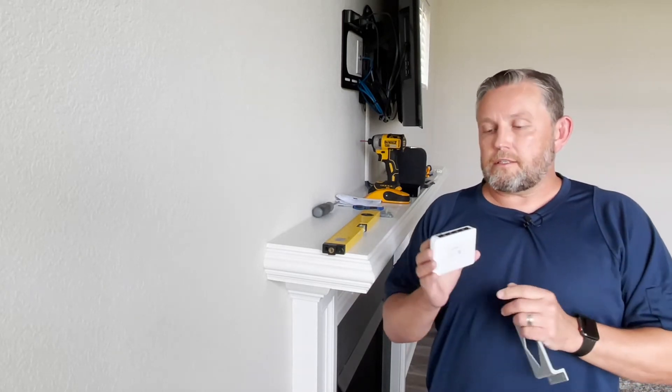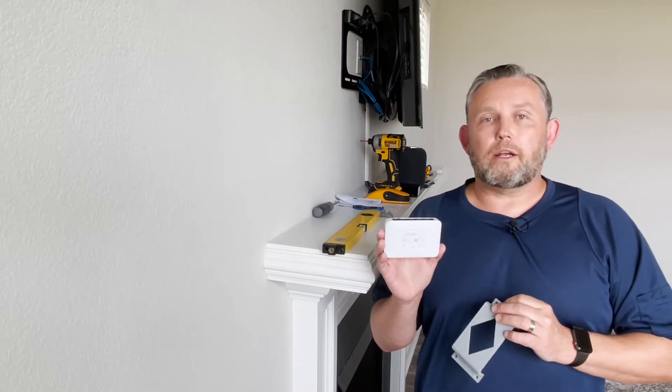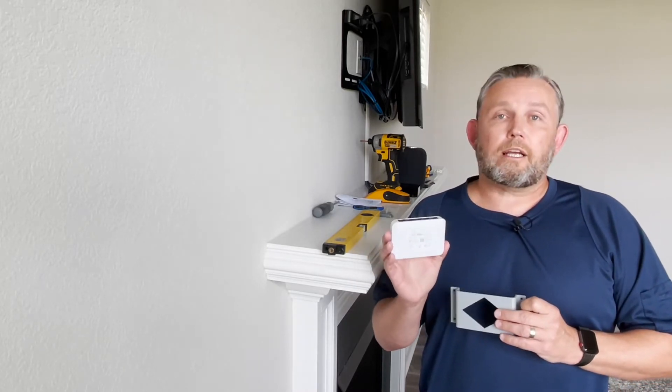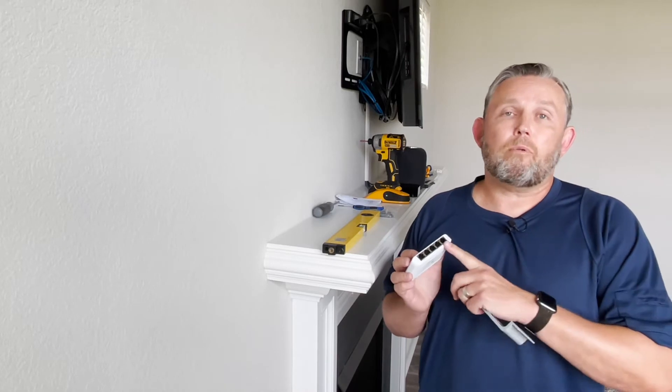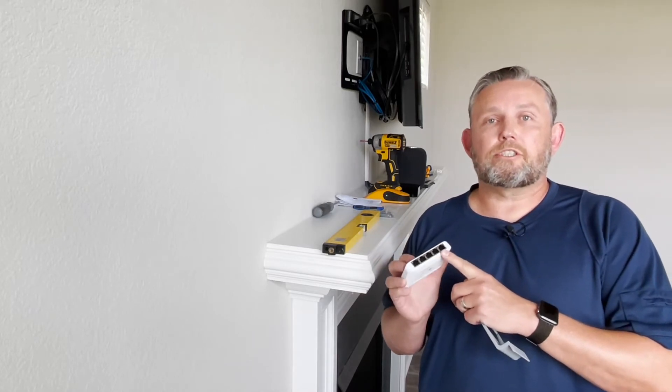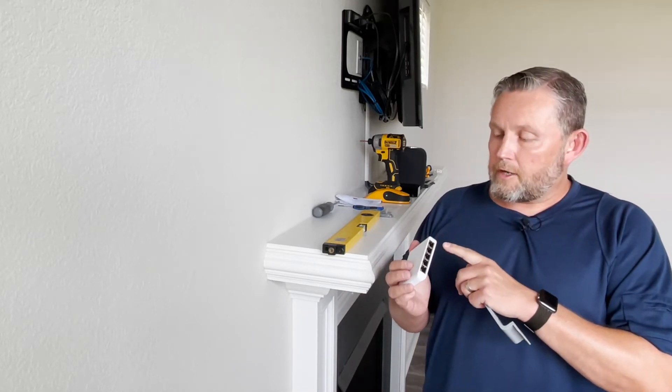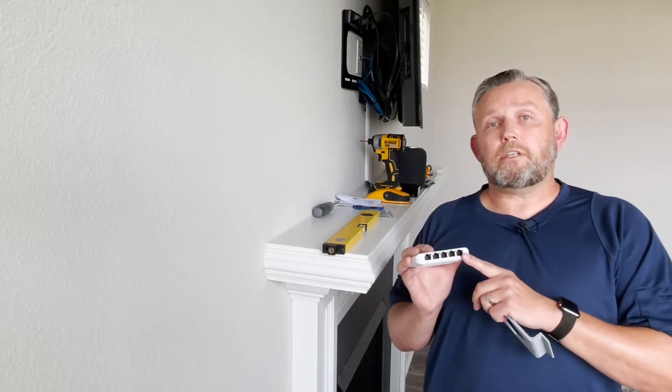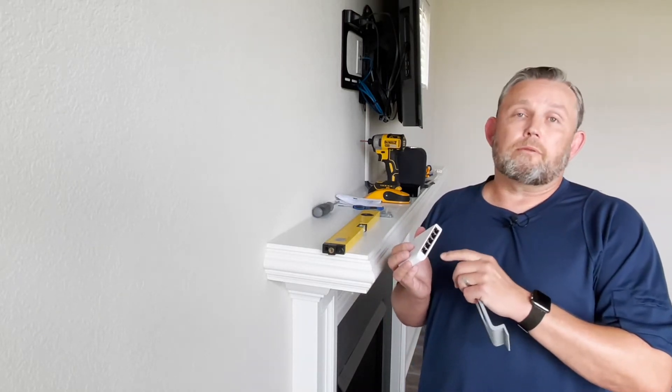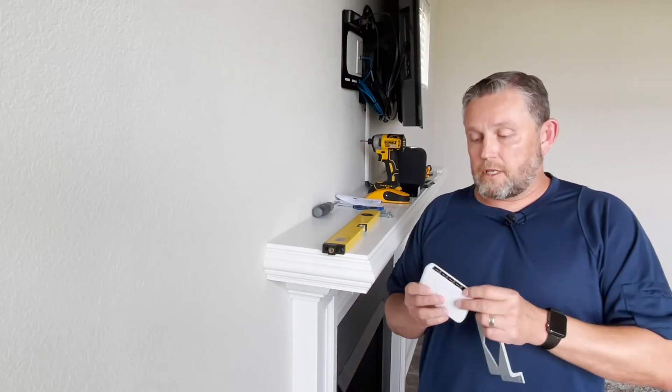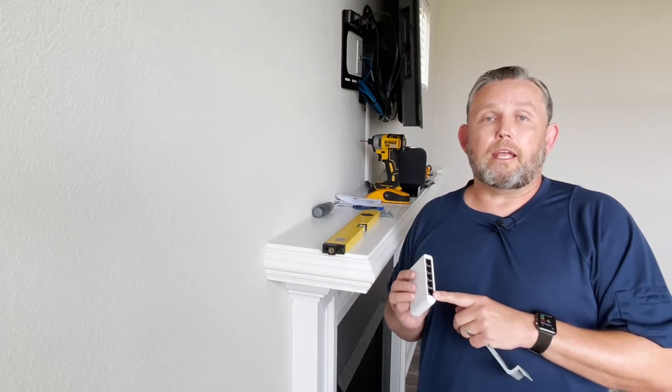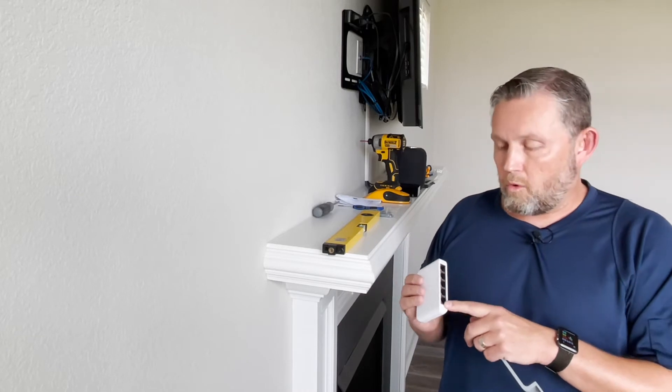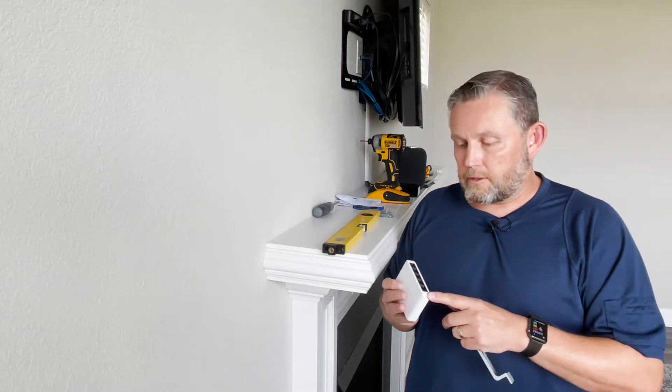This is a switch sold by Ubiquiti for $29 and it's a 5 port managed gigabit switch which can be powered by using the USB-C adapter that comes with it or by using port one which is an 802.3af PoE port and that's what I'm going to be using.